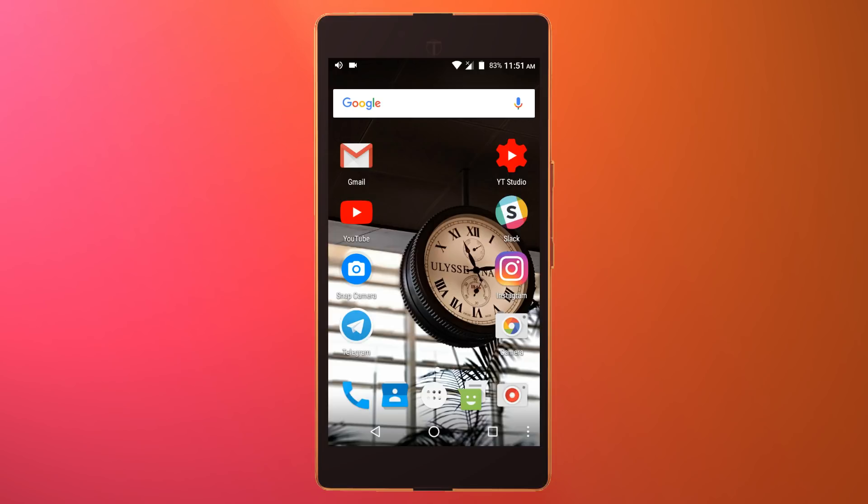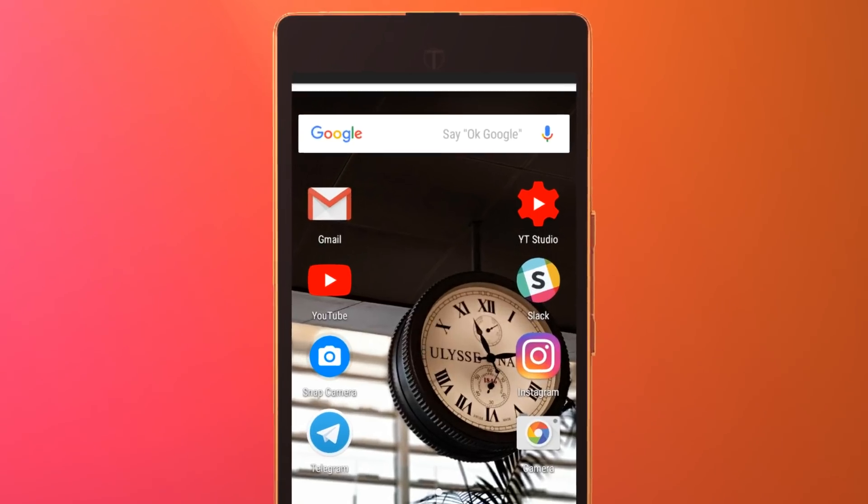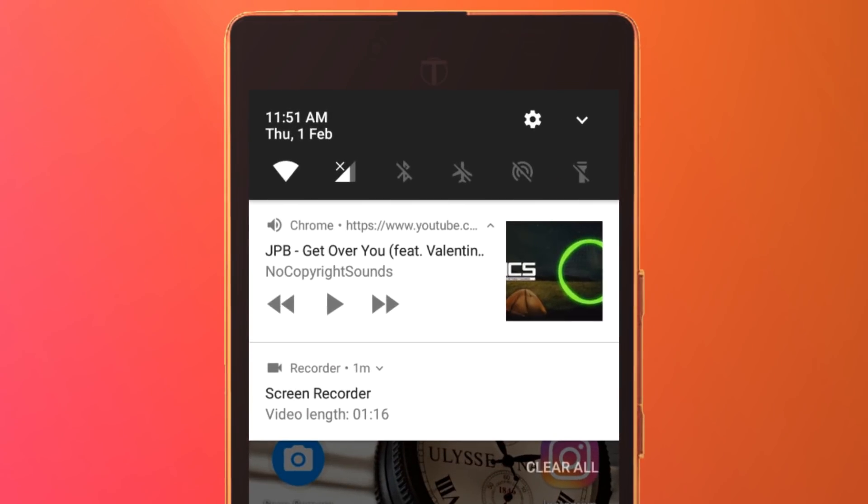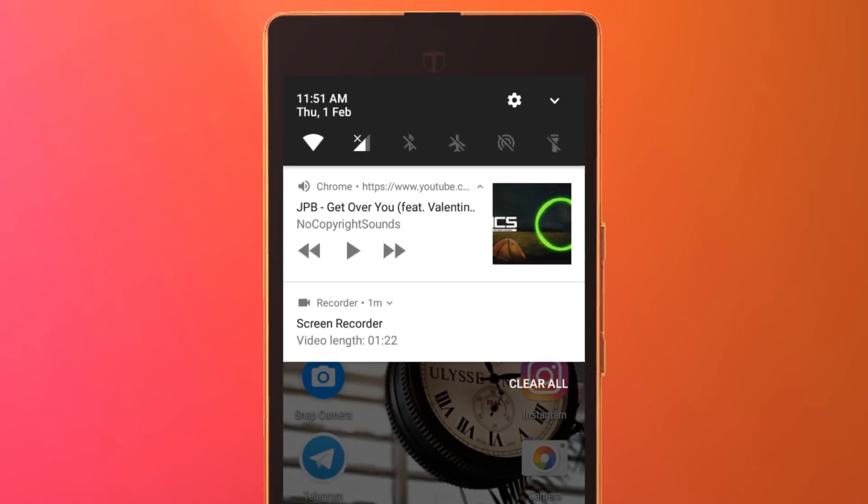So what I'll do is I'll simply drag down the notification area, and as you can see, music toggles are already available here.